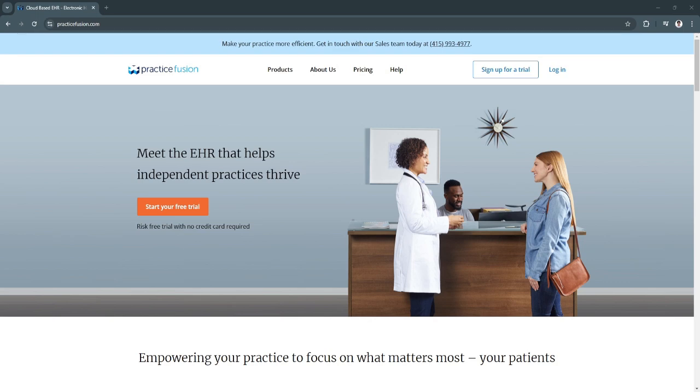Practice Fusion is a cloud-based electronic health record, or EHR, system popular among small to medium-sized healthcare practices.